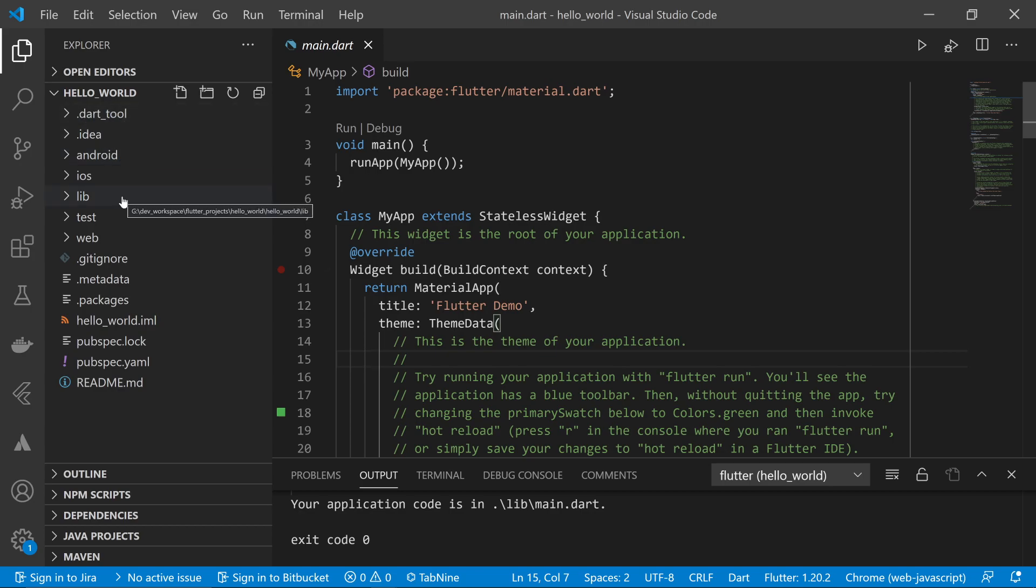I'm going to explain these files one by one so you understand why they're here and what their purpose is.